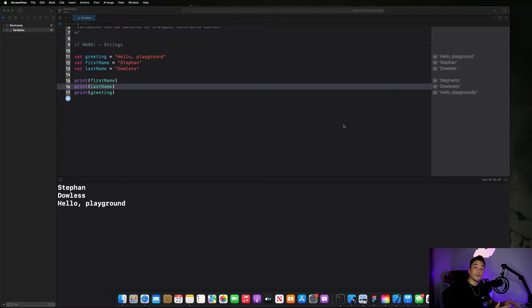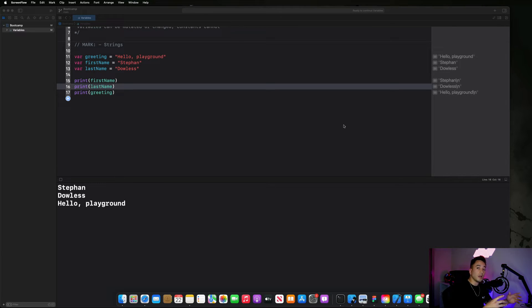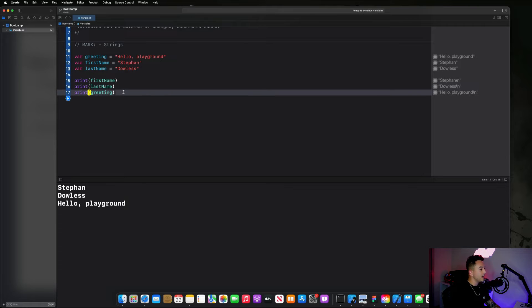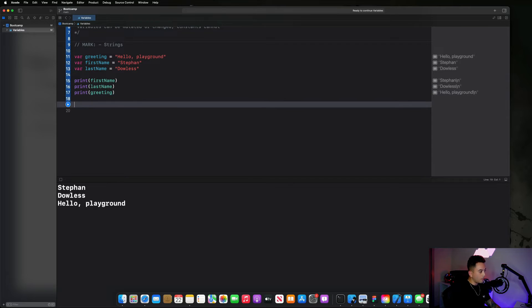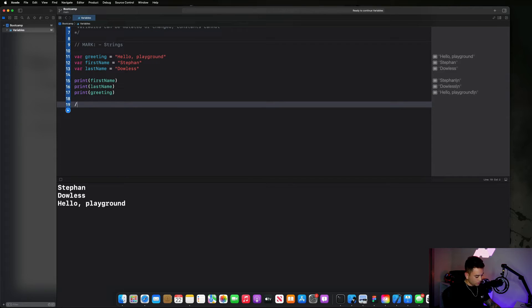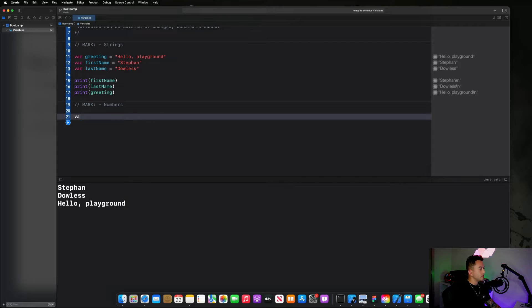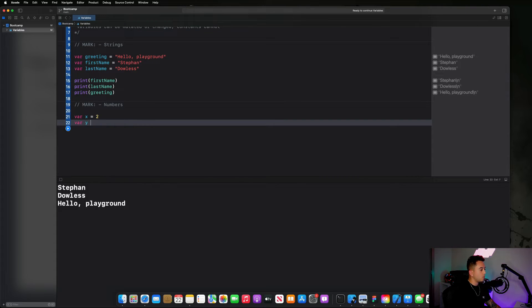Now we're going to move on to creating some different data types with variables. We've done strings, now I want to move on to numbers. So let's make a new mark here — I'm going to say 'mark: numbers' — and we can say 'var x equals 2' and 'var y equals 3'.